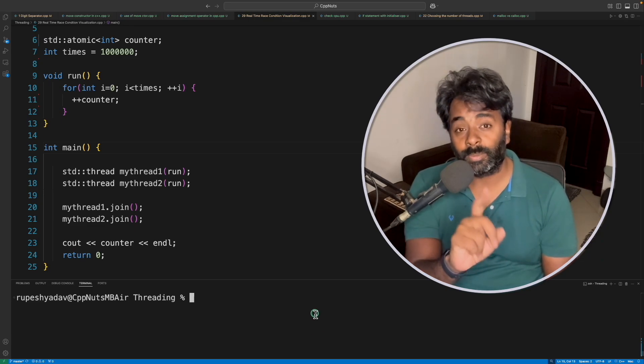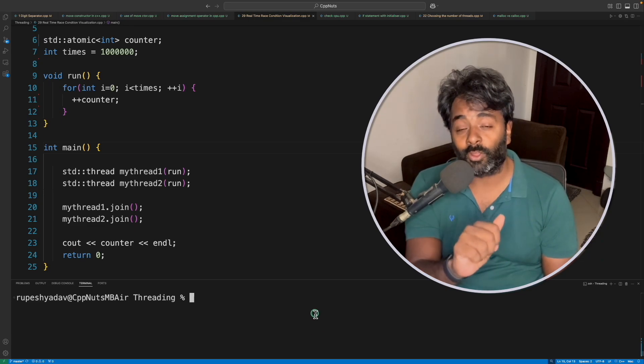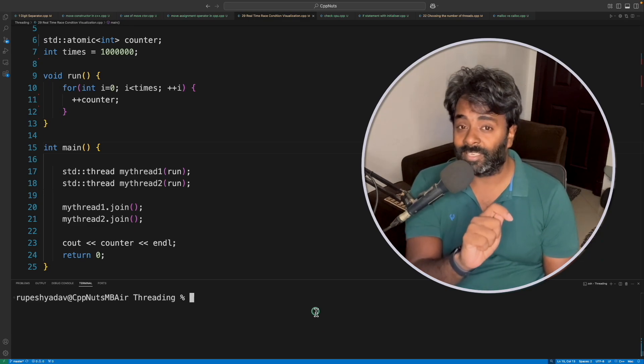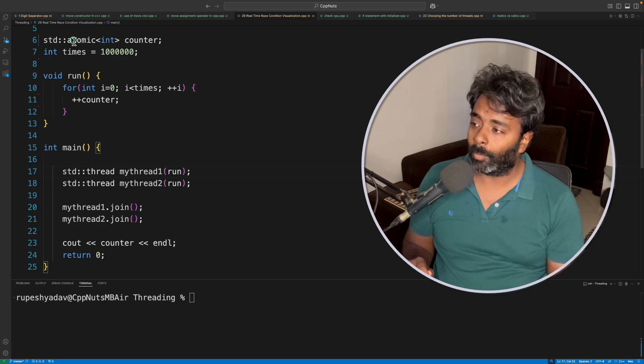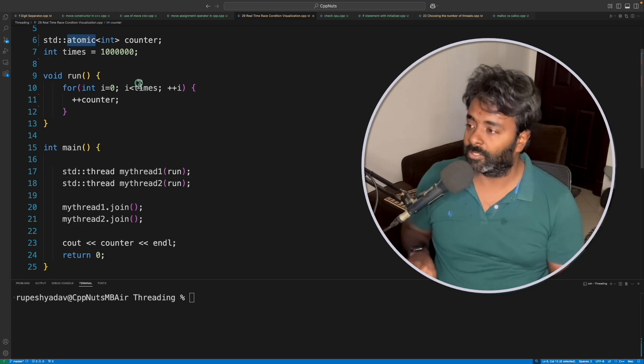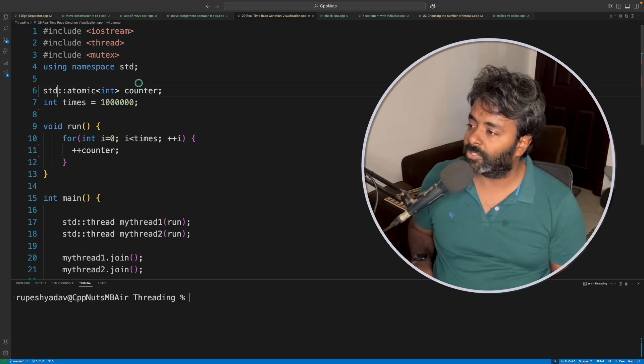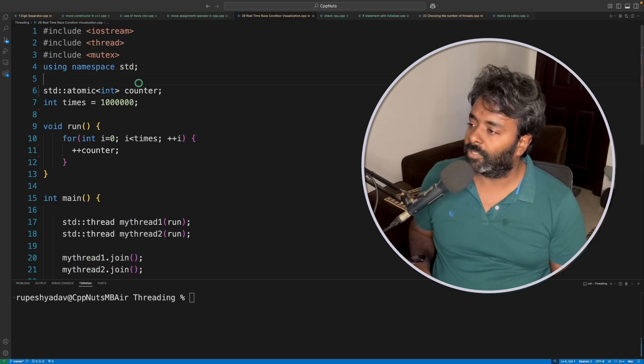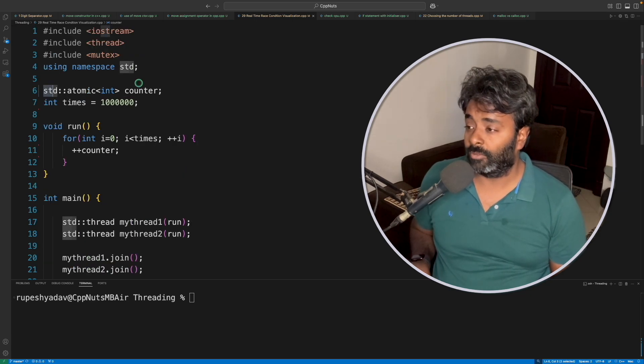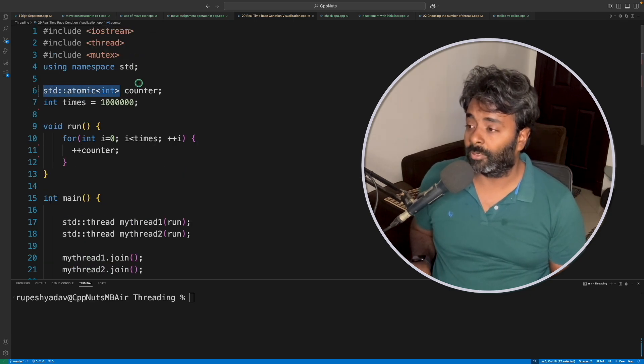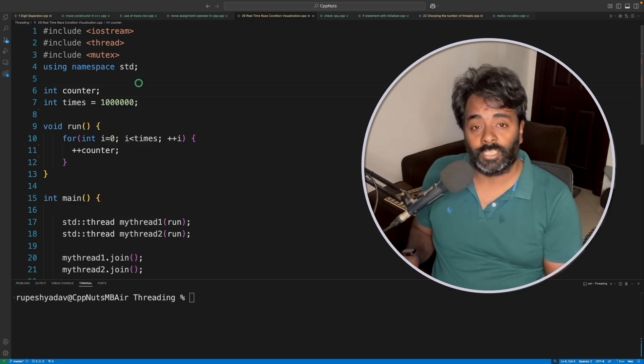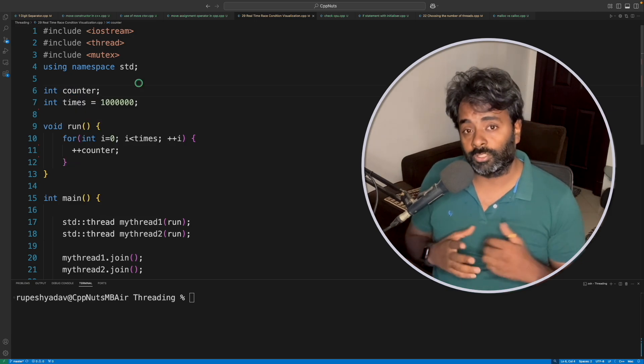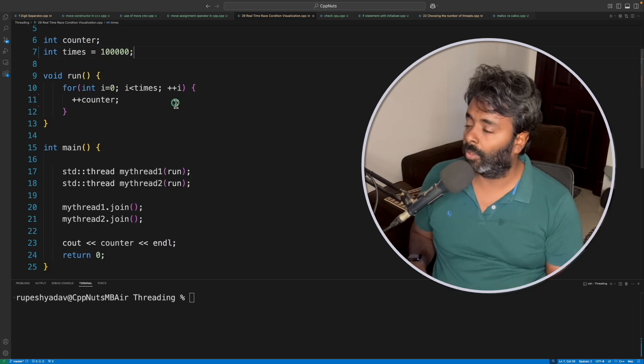Hello friends, this is Rupesh and you are watching CppUnits video series on multi-threading. This is about atomic variables. Let me just remove this atomic for now so we'll talk about the problem first and then see what solution it brings.